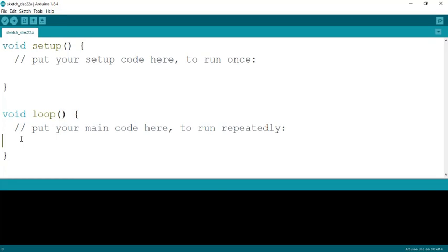Anything you put in the void loop runs continuously until you put an end to it. This is how you write comments in Arduino — using two forward slashes. The color of your code changes when you use a recognized function.